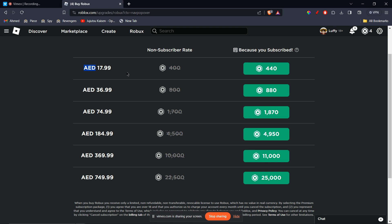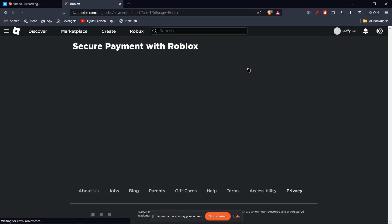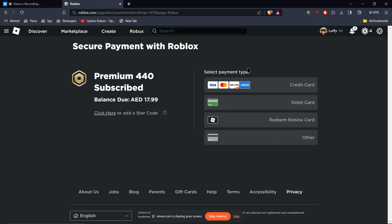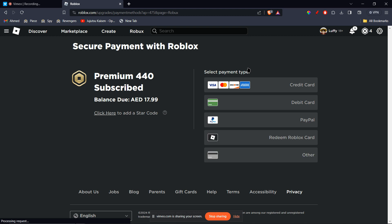And now once you've clicked on that, you're going to see many options from credit card to PayPal to even a Roblox gift card. Now usually the vanilla gift card goes under the debit card option.